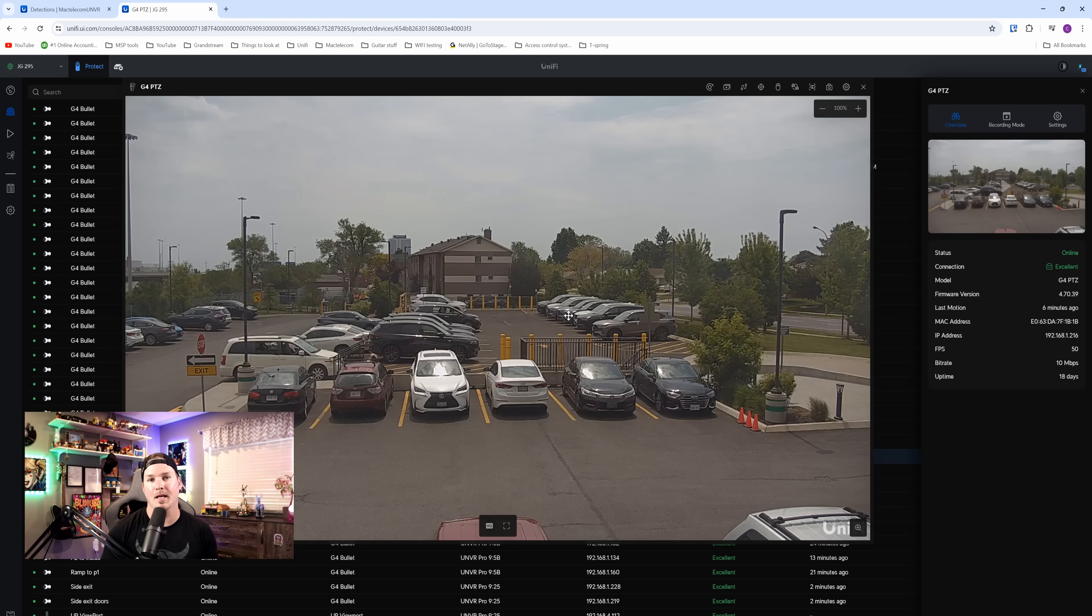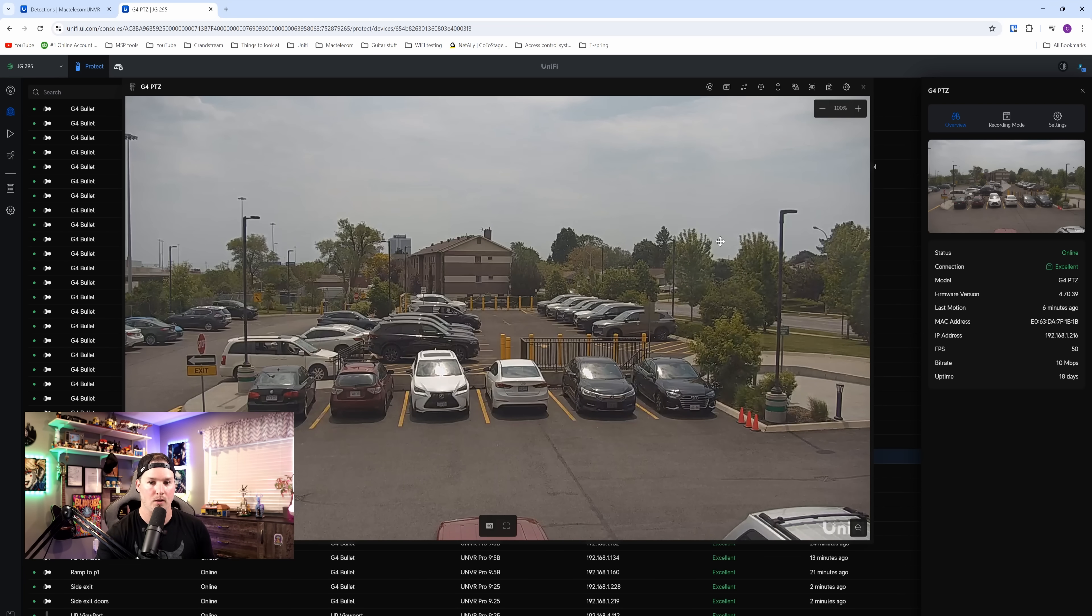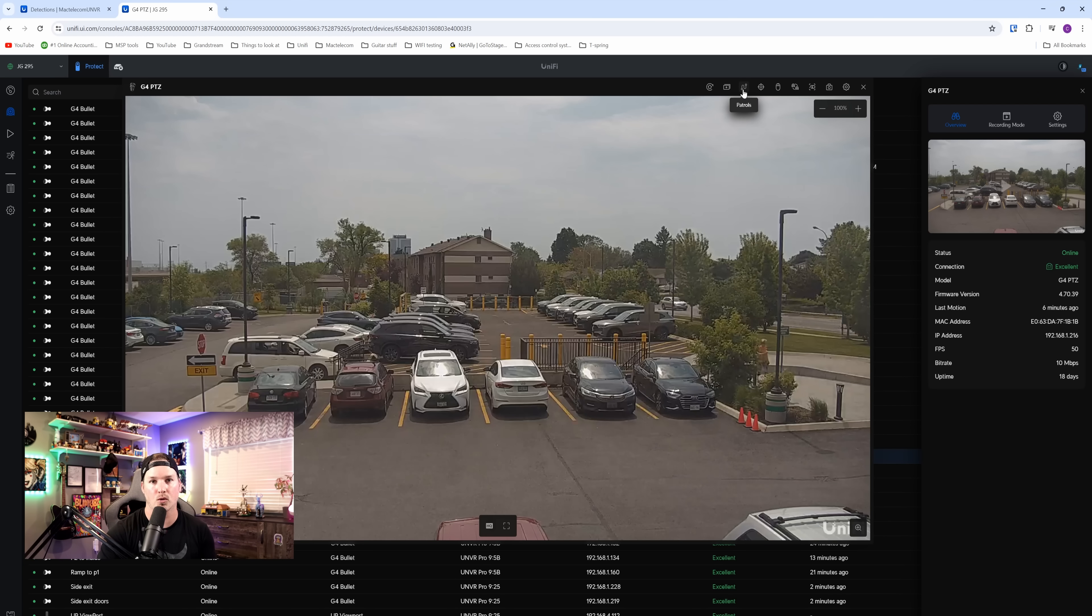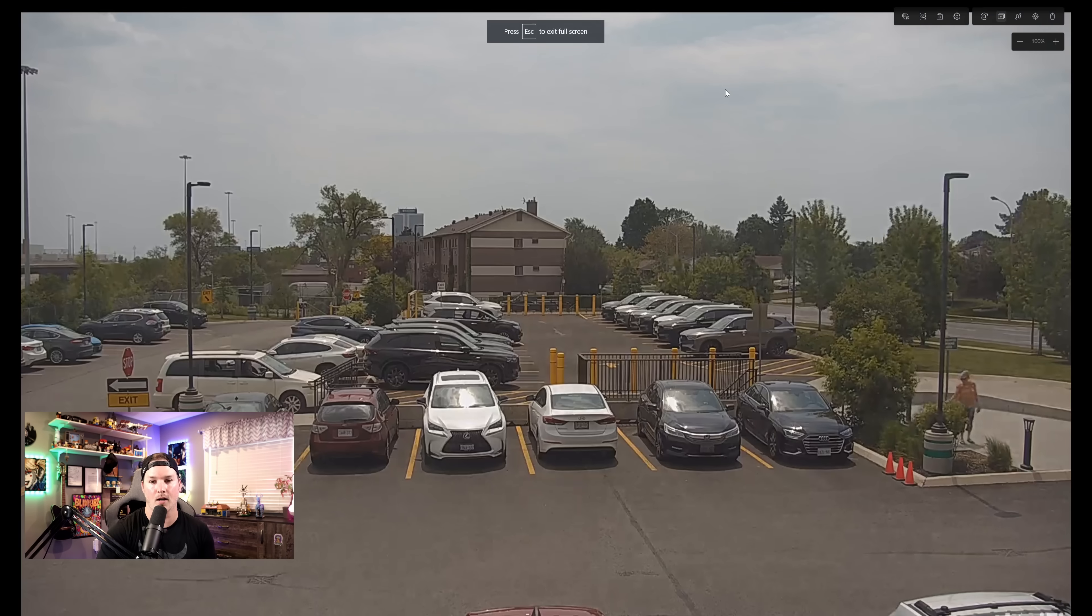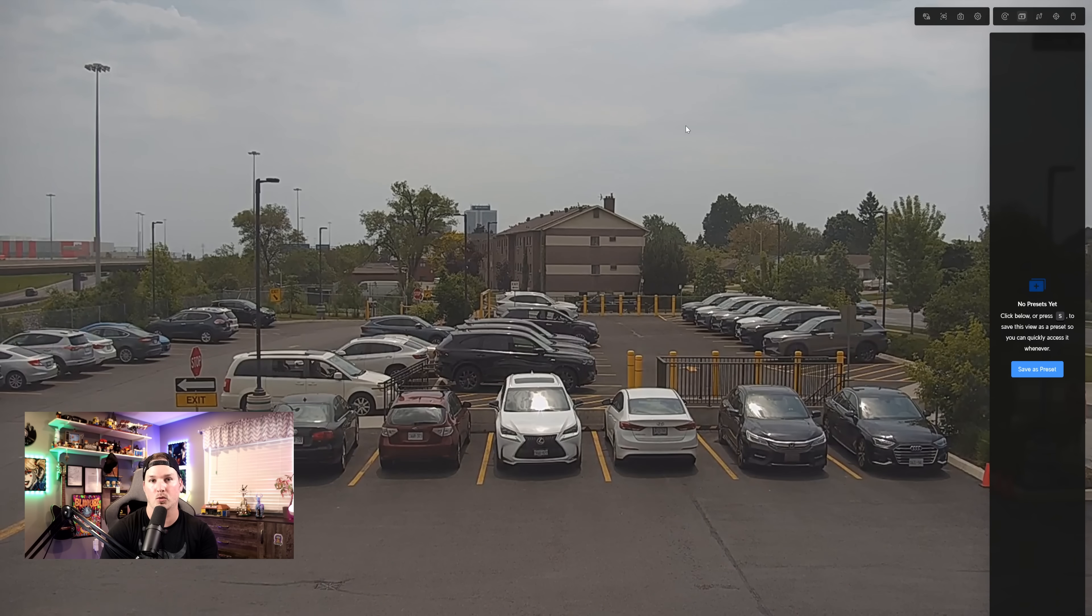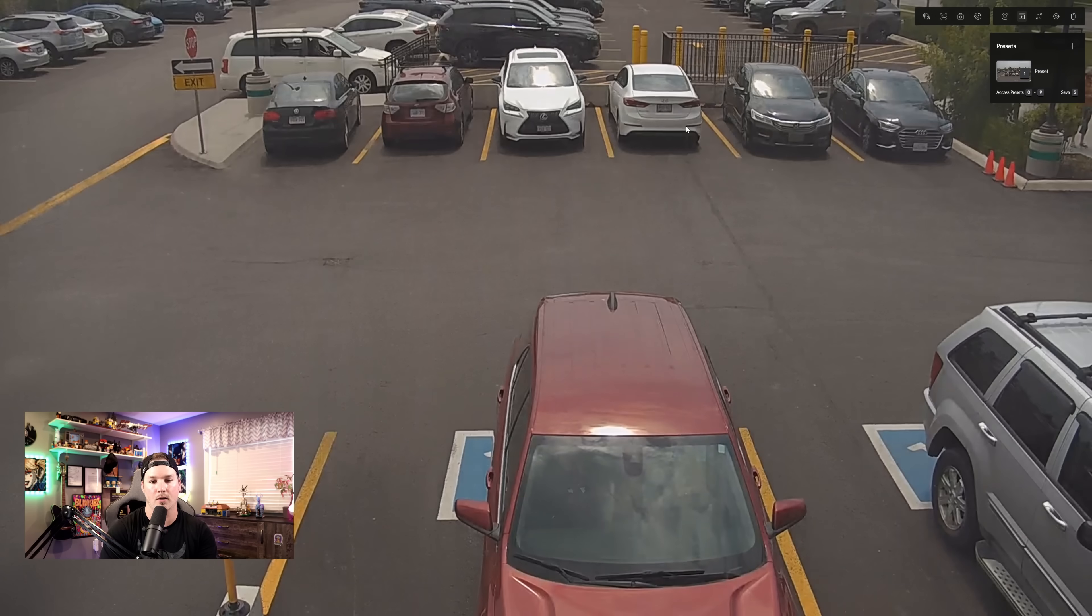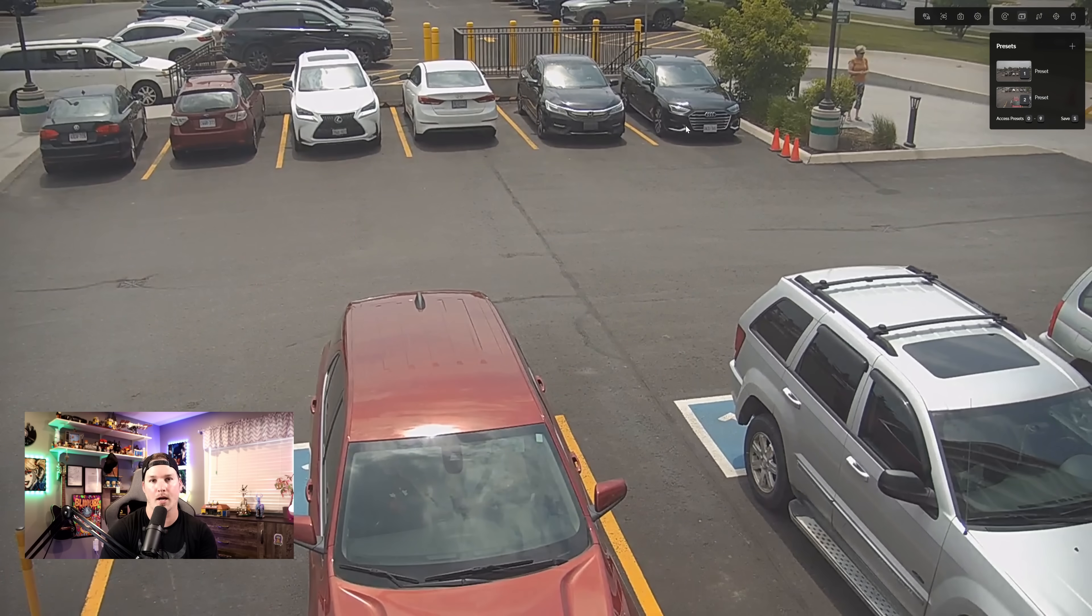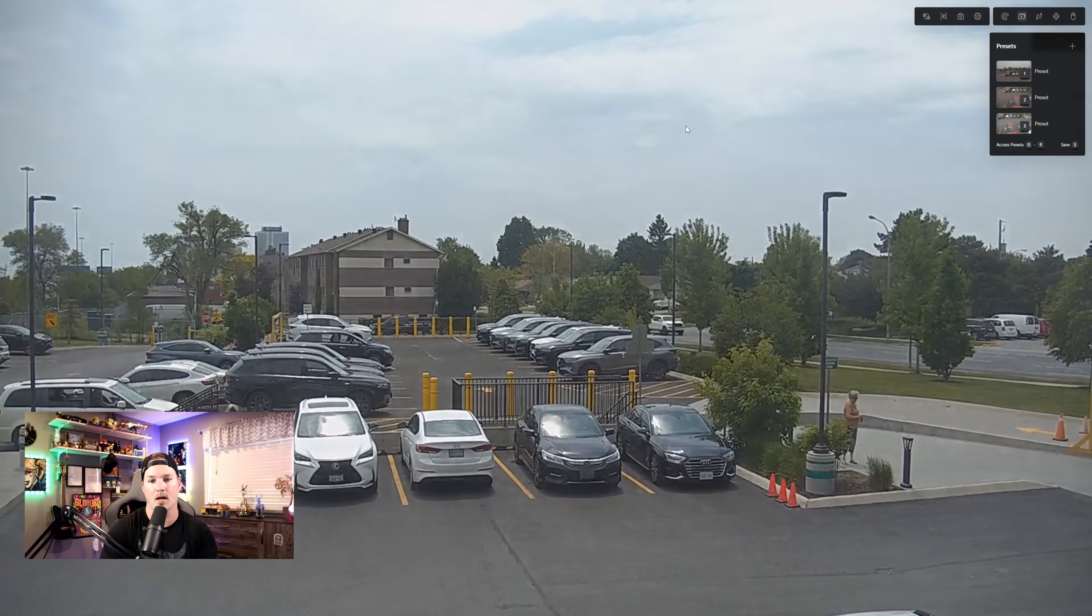Now the next update adds the ability to do patrolling on the G4 industrial PTZ camera. So if we look and we see this little squiggly line, that is our patrols. But before we do patrols, we need to set up presets. So we can click on the preset icon, and then I'm gonna go a bit to the left, and then I'm gonna press the S button, which will save our first preset. And then I'm gonna scroll down a little bit, we'll press S again, we'll go over to the right-hand side, we'll press S, and then we'll go back up.